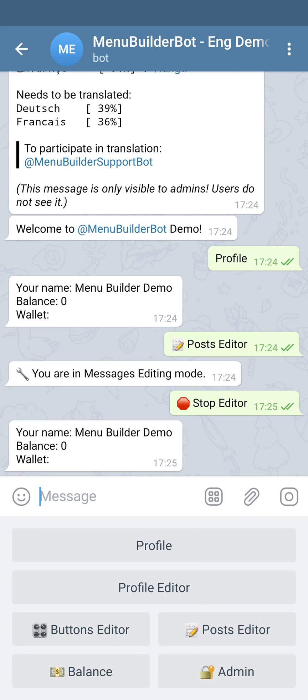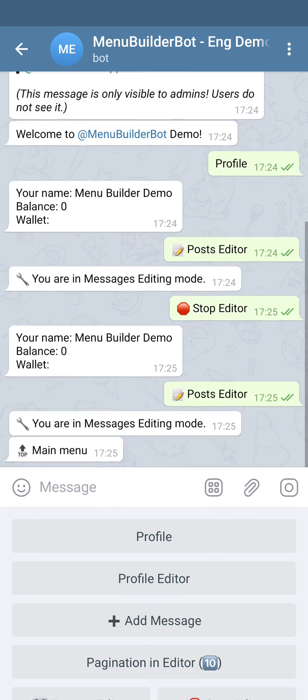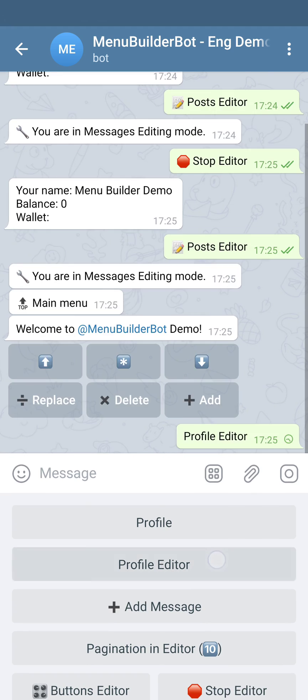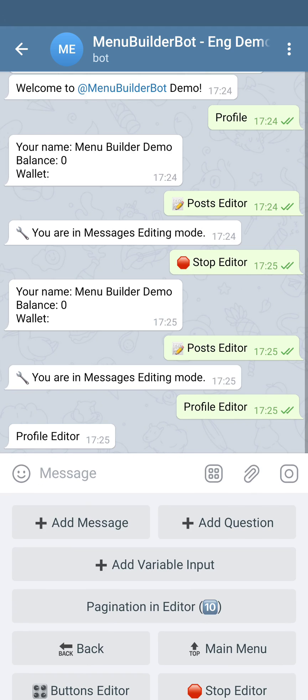Let's create a variable input form in the Profile Editor button. For this, we're going to the Post Editor, selecting the button, and press Add Variable Input.